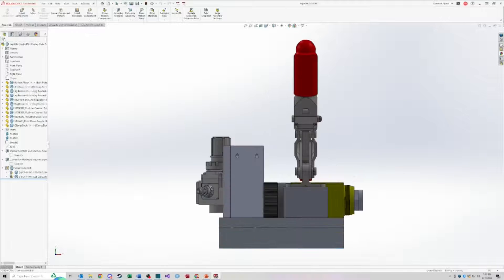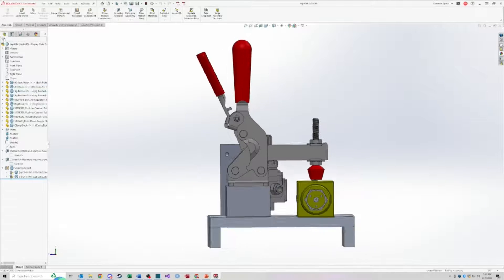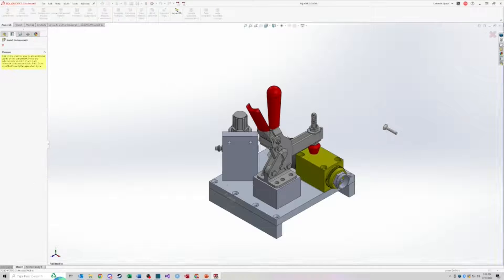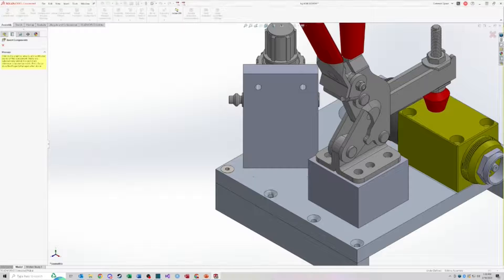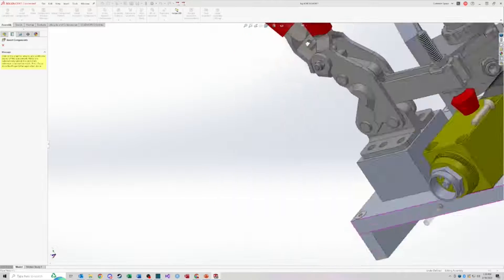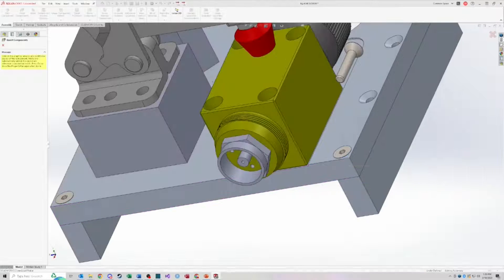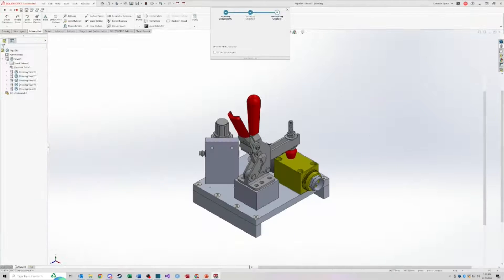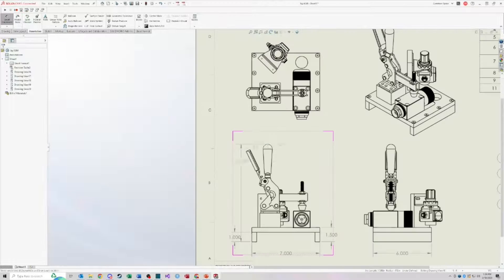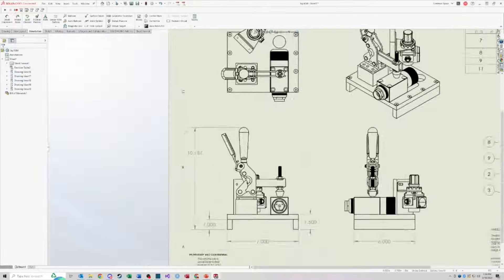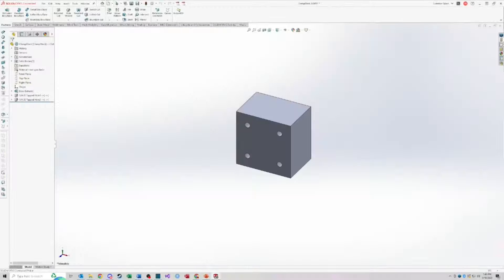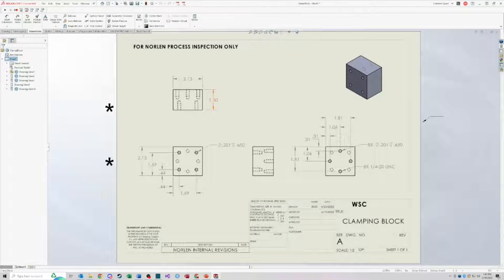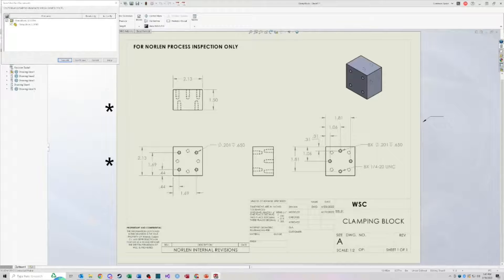Hey everyone, welcome back to the Engineering Toolbox channel. This video is going to be the first in a series of tutorial videos covering SOLIDWORKS. In this one I'll cover what SOLIDWORKS is, features, add-ins, limitations, and everything I can to give you an idea of what SOLIDWORKS can do for you. If you're someone who's thinking about using SOLIDWORKS and looking to learn more before you buy, this is going to be a great introduction for you. Let's dive in.